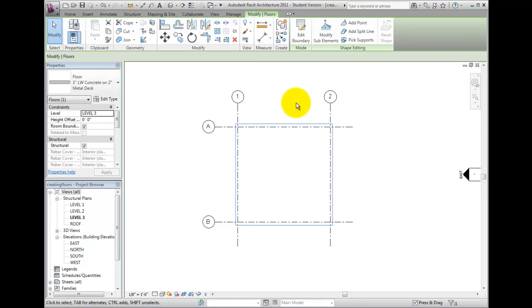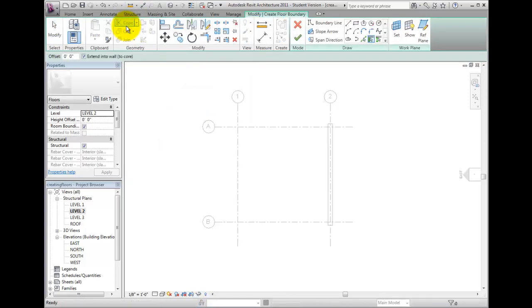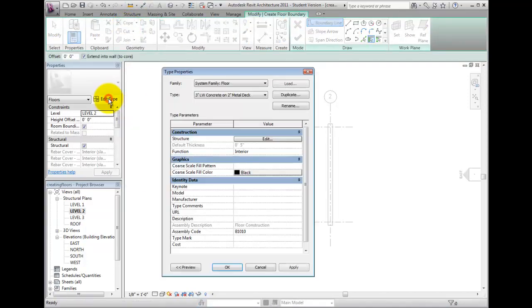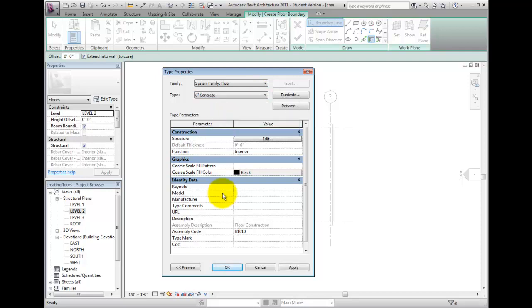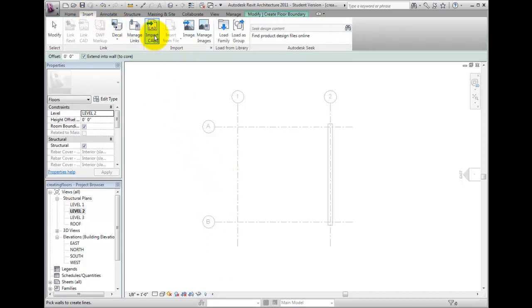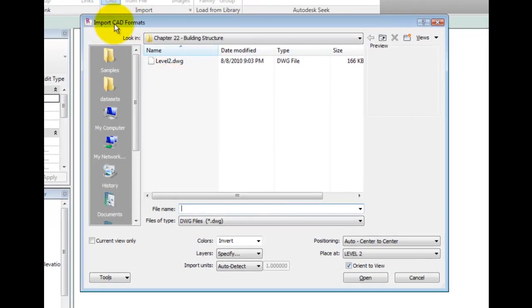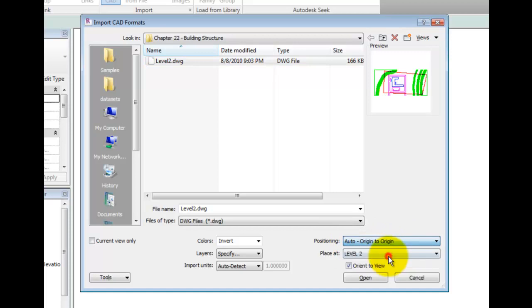To begin, use the Project Browser and open the Level 2 Plan view. Start the Floor tool, but before going too far, use the Properties palette and click Edit Type. Use the drop-down at the top and assign the 6-inch or 150mm concrete floor type, then click OK. Now go to the Insert ribbon and use the Import CAD tool. On the Import Formats dialog, browse to the Dataset folder and locate Level2.dwg. Set the Positioning option to Auto Origin to Origin, then change the Layers option to specify a layer, and click Open.